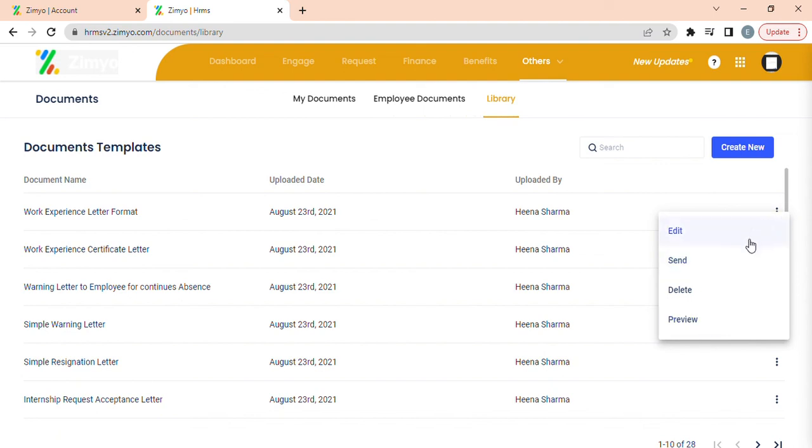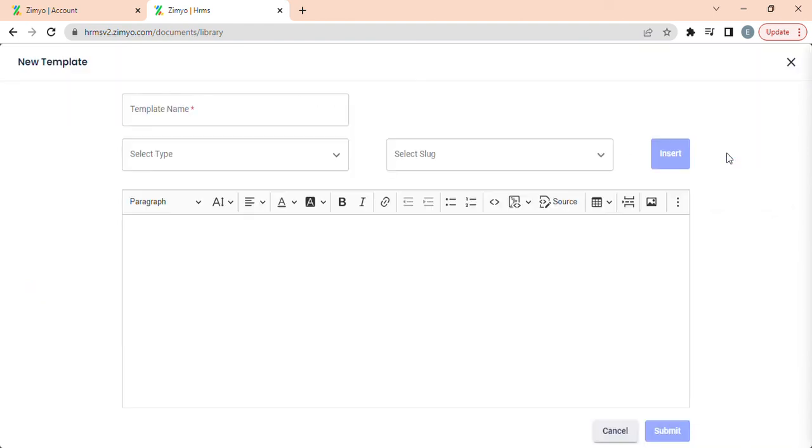New documents can be created by clicking on create new button and then filling up all these details in order to create a new document.